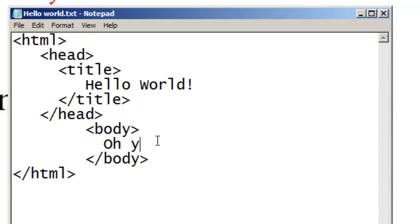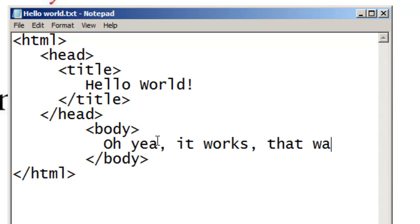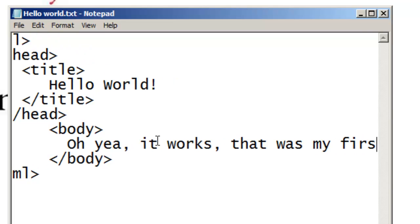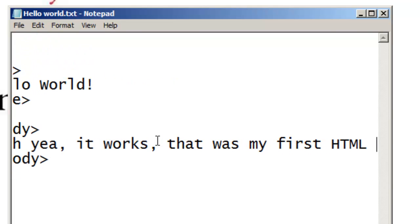And it works — that was my first HTML page!